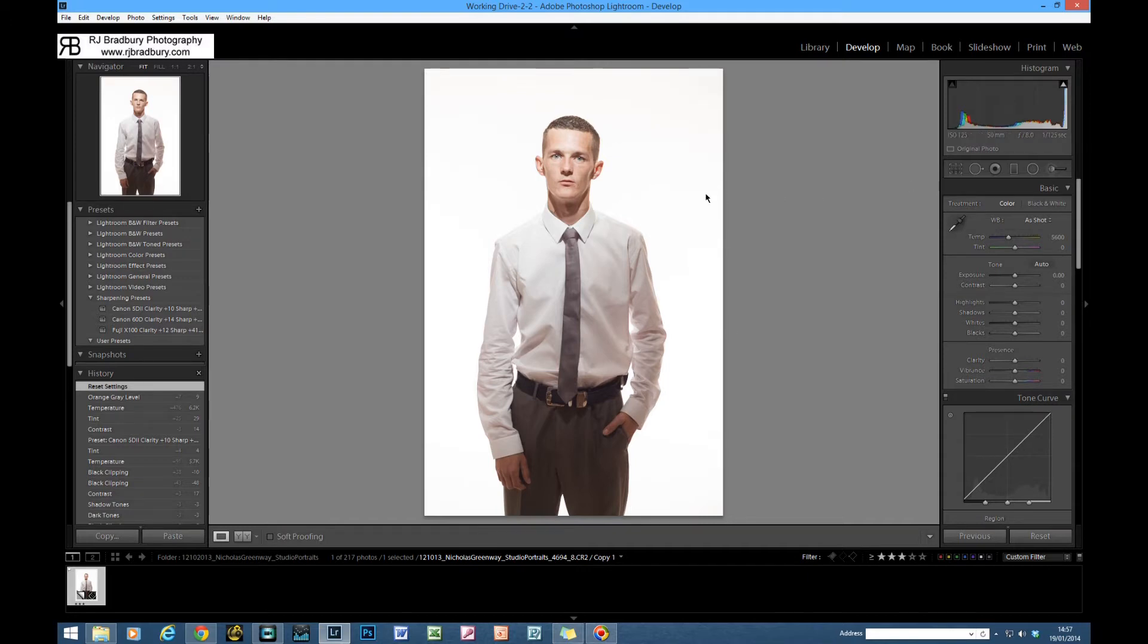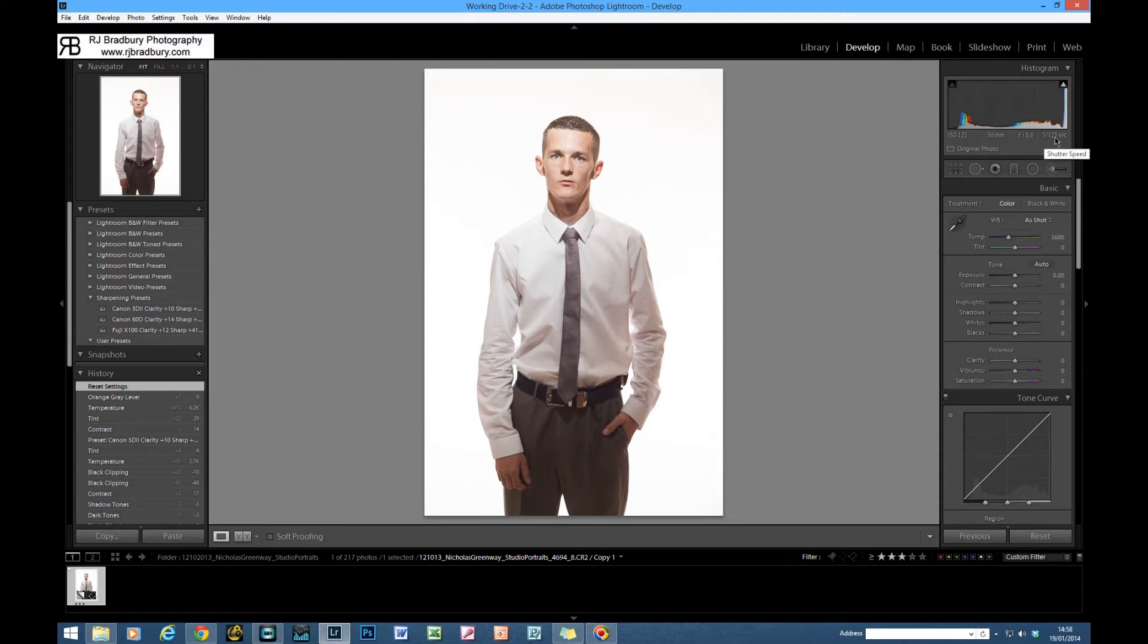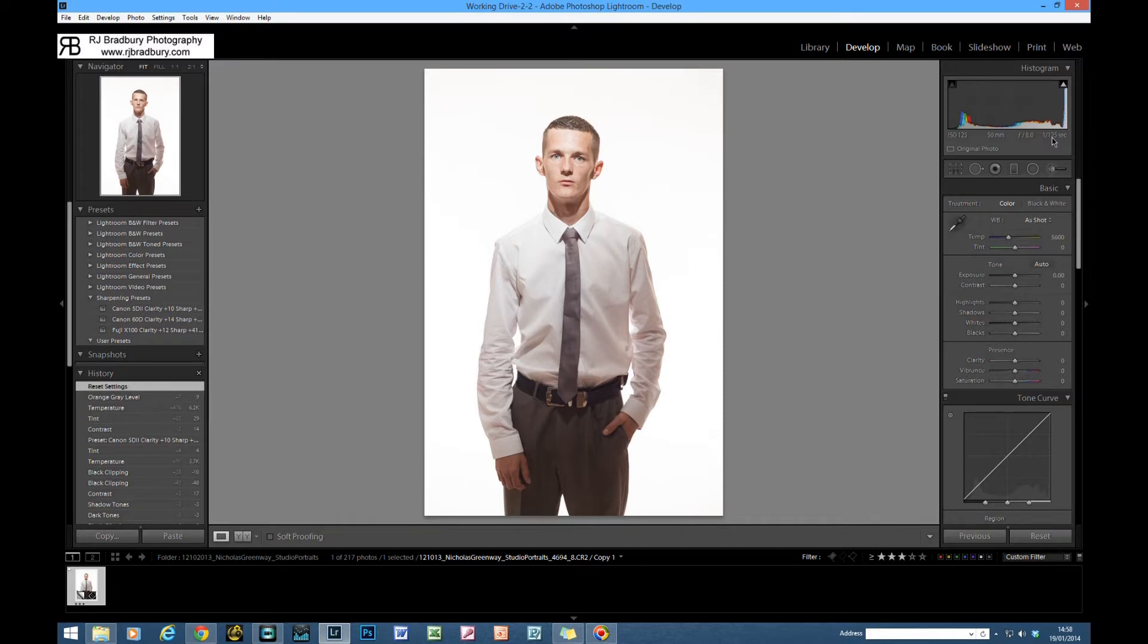I can tell that it's shot with studio strobes on the background because if we look here: ISO 125, 50mm, f/8, and 1/125th of a second for the shutter speed. The 5D Mark II will sync at 1/200th of a second on occasions and most of the time 1/160th.